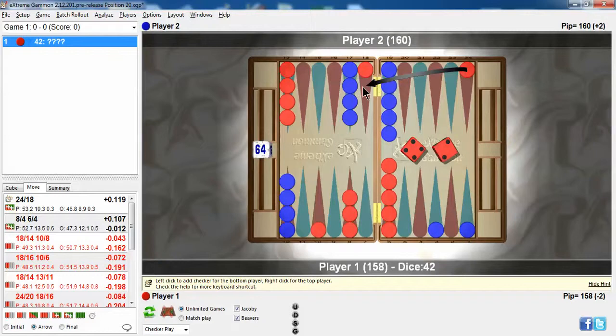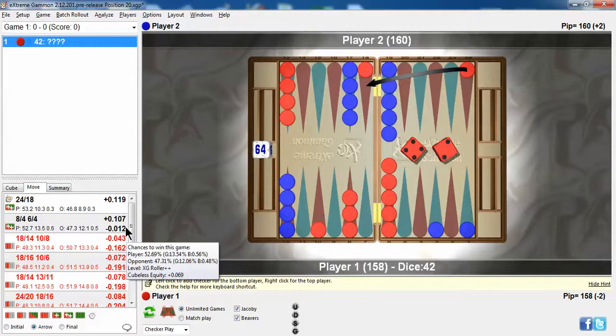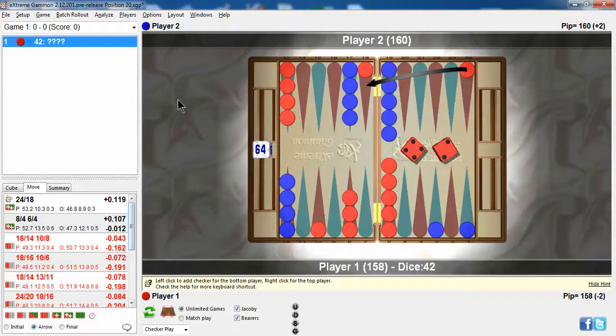It's a .012 error, which technically isn't an error according to the definition of an error. It's more than .02 with the basic setting, but that depends on how good you play. If you're one of the best players in the world, you're not happy making a .012 error this early in the game.